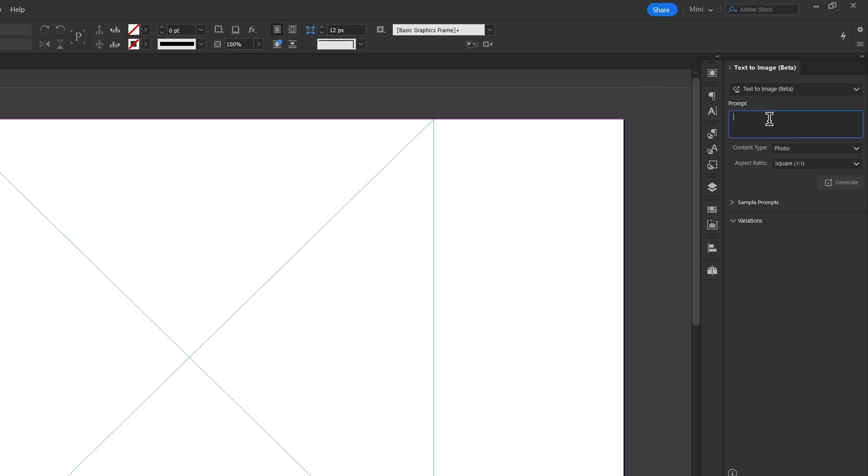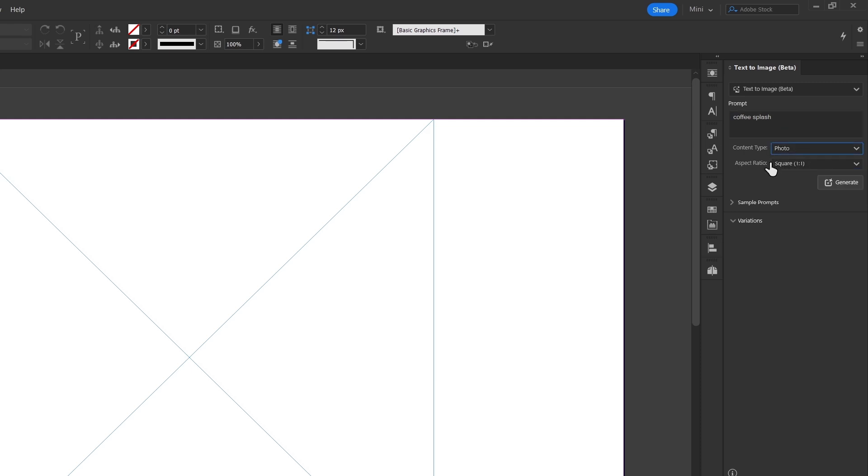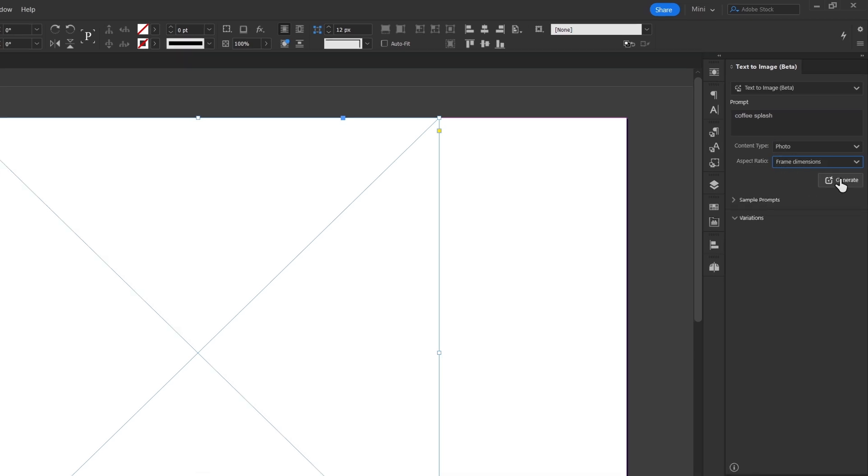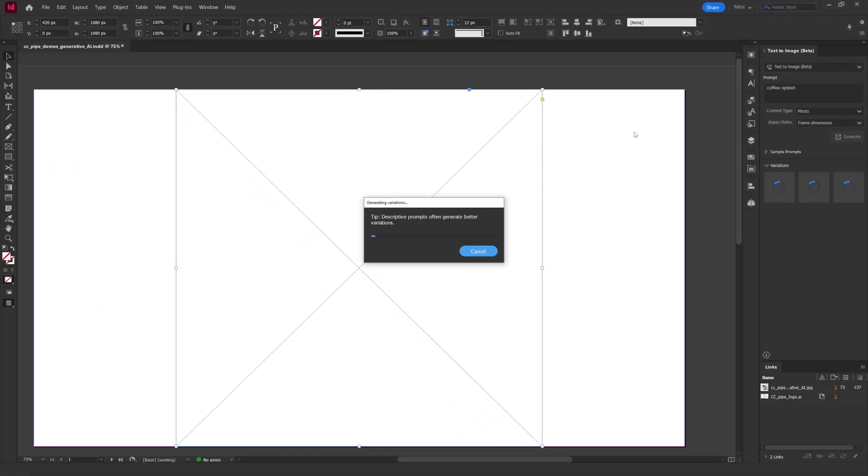I'll type in a prompt over here. Coffee splash. And you can decide whether you want a photo or art, i.e. more like illustration, and what dimension it should be. And if you have a pre-made frame you can choose frame dimensions which is quite nice. Now we can click generate and see what we get.